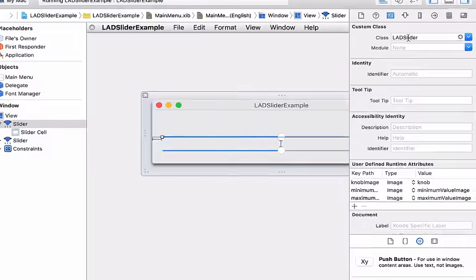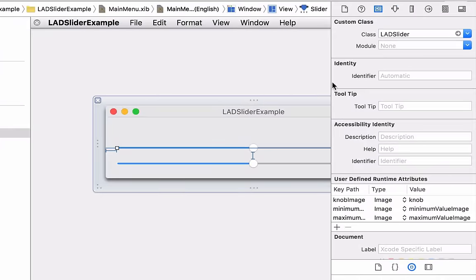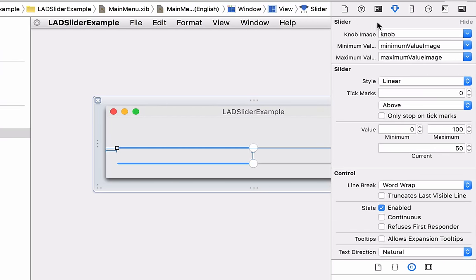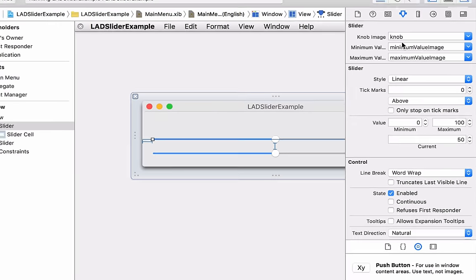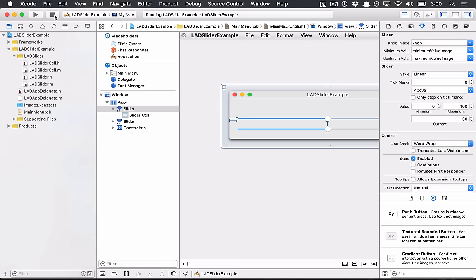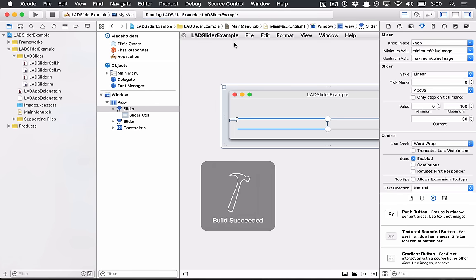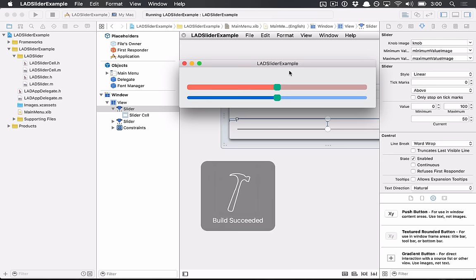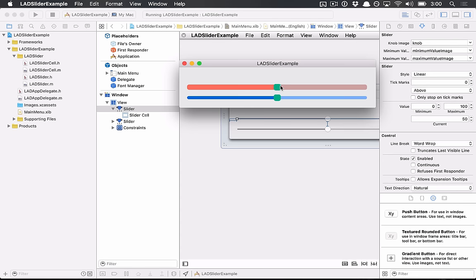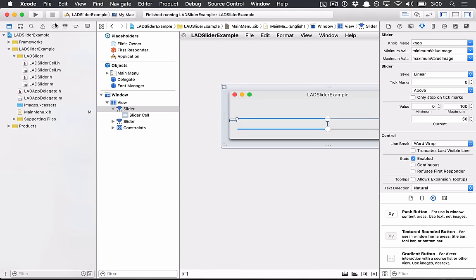So we can see here, this slider's class has been changed to LED Slider, and I've set a bunch of images on this guy already. So if I actually run this, you can see that we have some custom sliders, and they work as you would expect.